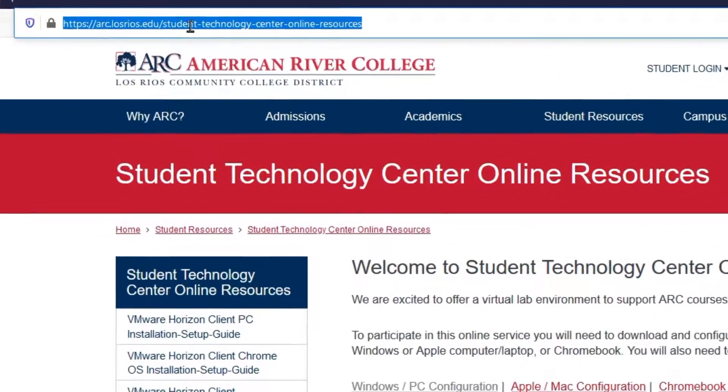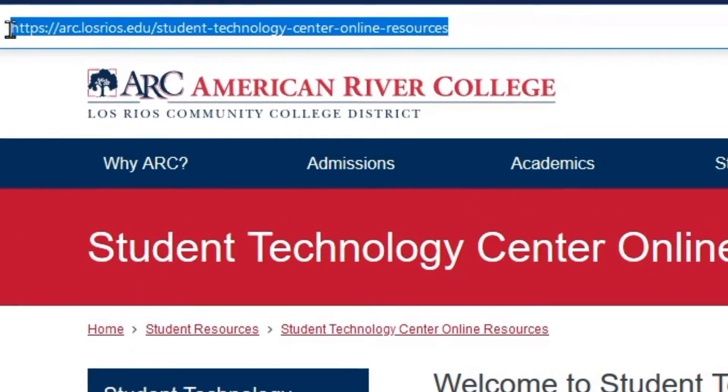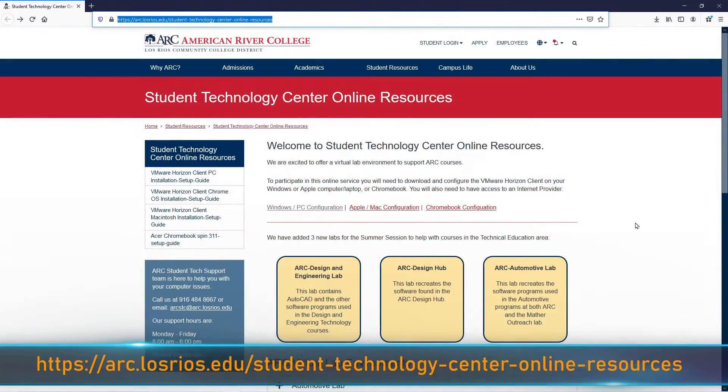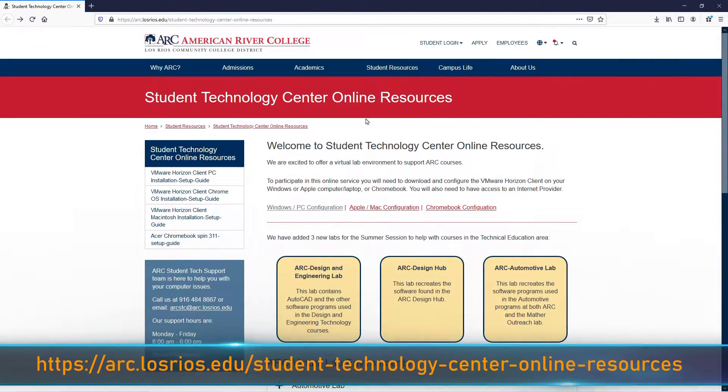First, you need to navigate to the American River College Online Resources page. You can do this by typing this into your web browser, but we'll also leave a link to this page in the description below.